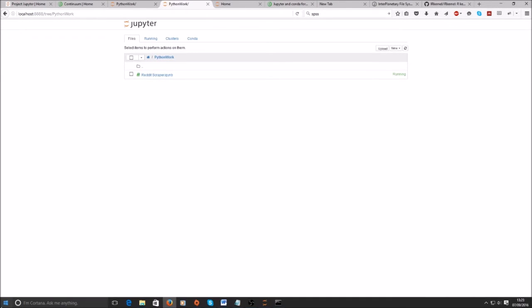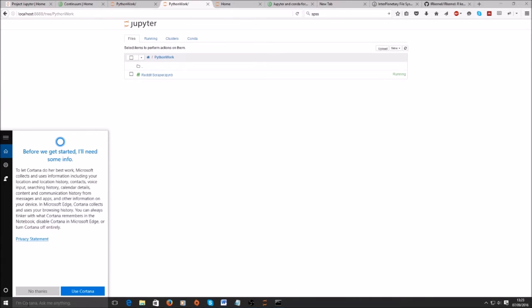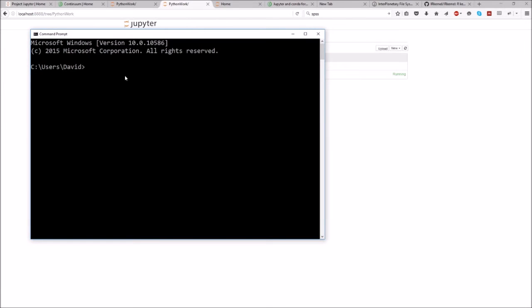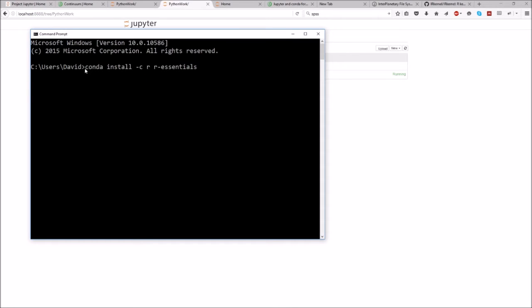To install it, open Command Prompt on Windows or Terminal on a Mac, then use the Conda command: conda install -c r r-essentials. That installs the R kernel for Jupyter and r-essentials, which includes the most popular R packages.